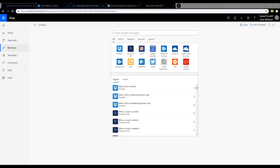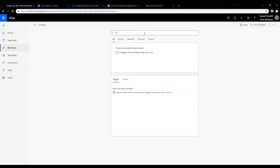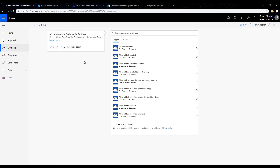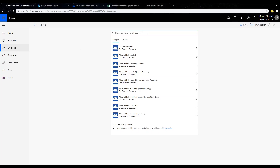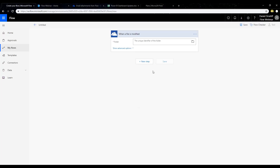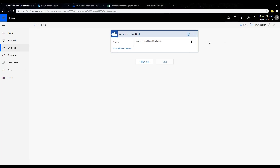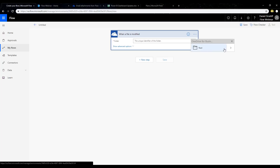I'm going to search for OneDrive, select OneDrive for Business, and set up my trigger: 'when a file is modified on OneDrive for Business.' Whenever I click the folder icon, that allows me to browse through my OneDrive folders. I'm already signed in, so it's allowing me to go through. I'll navigate to my Microsoft Flow folder here.